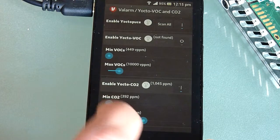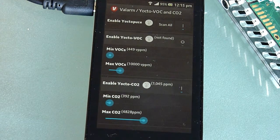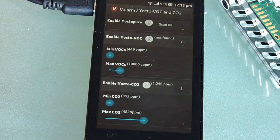If a value goes above or below your specified threshold, Valarm will be triggered and can upload the alert's GPS location and sensor values to the Valarm Tools website at tools.valarm.net. You can also receive alerts via text message and email.